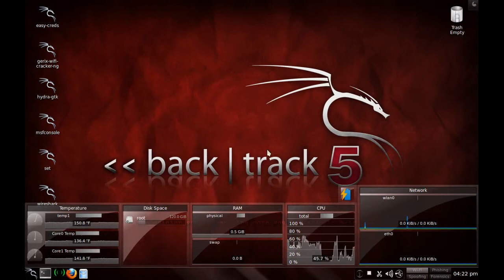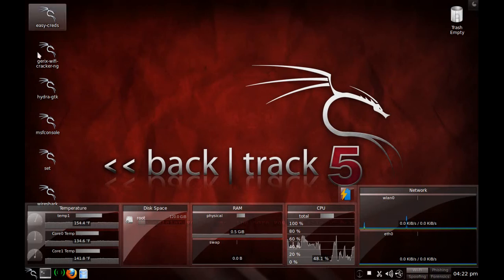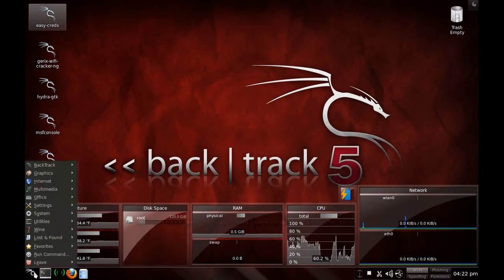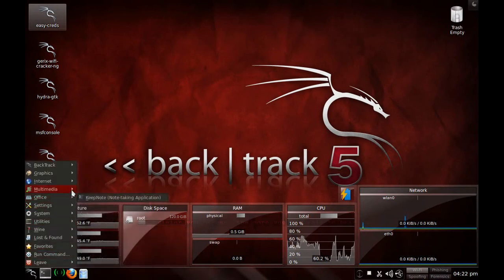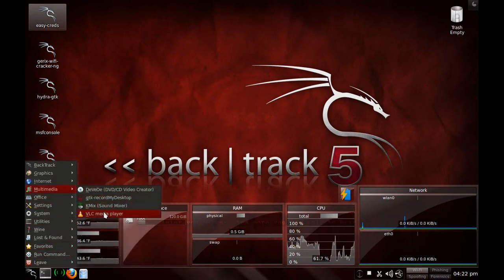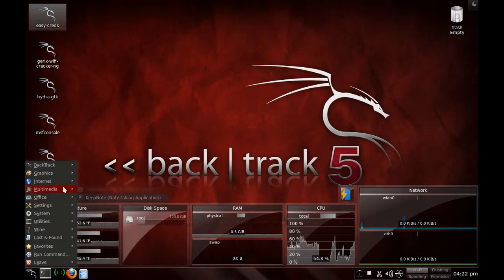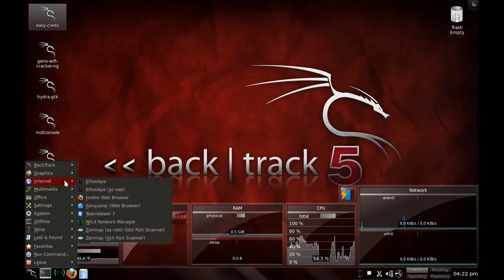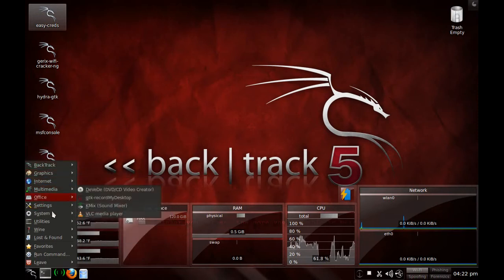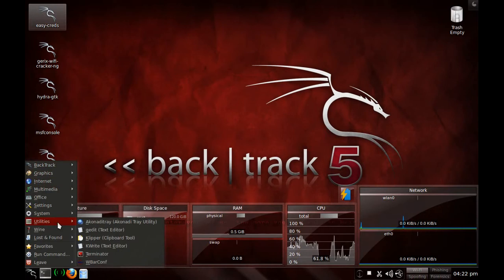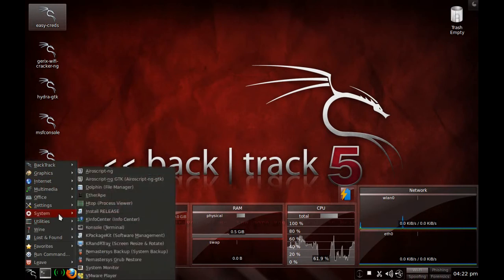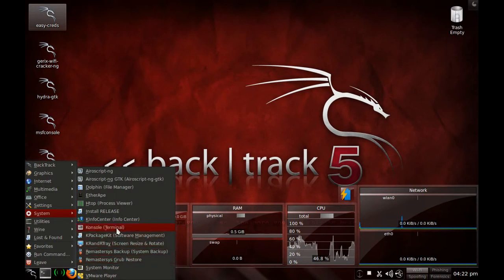Basically what you're going to do is get Backtrack, update it, and then get all the good stuff that you want to keep on it. Like Multimedia, DVD, GTK, VLC, TeamViewer, some more utilities, VMware Player, Remastersys, stuff like that.